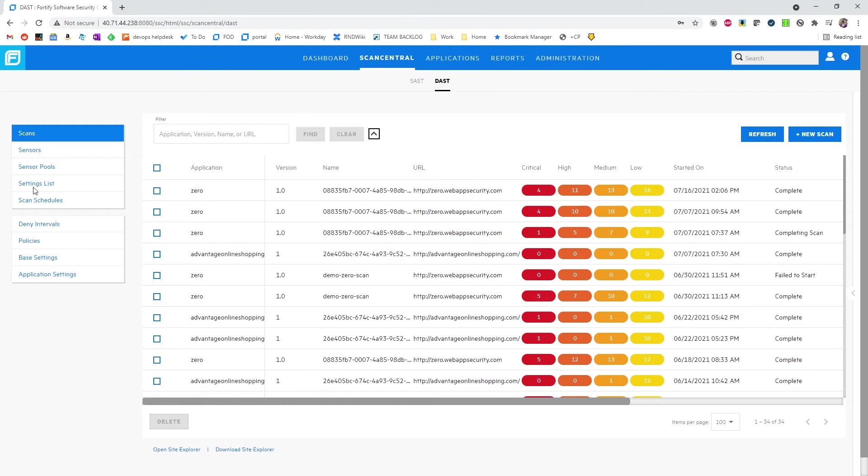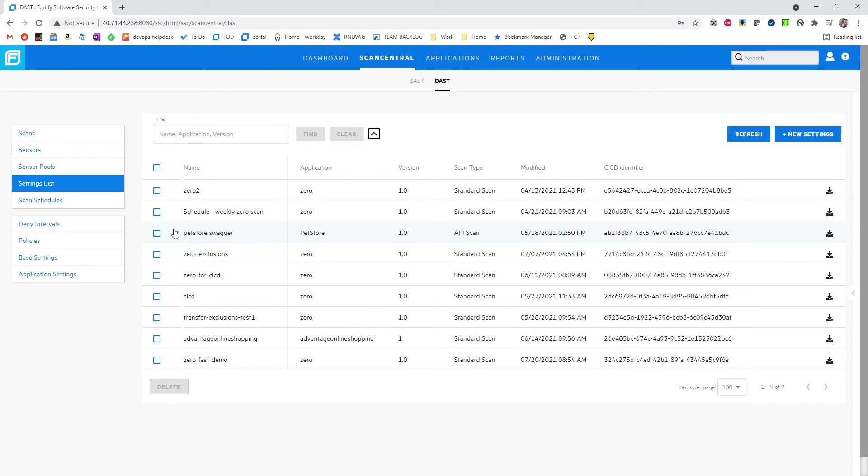And if we ever forget the name of that token, we can always come to our settings list where we can find it listed under CI CD identifiers.